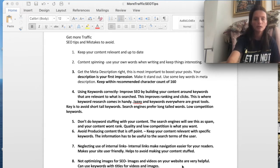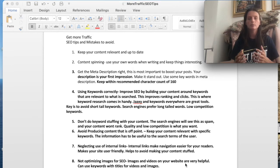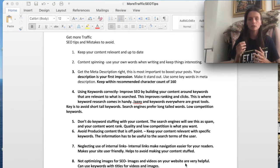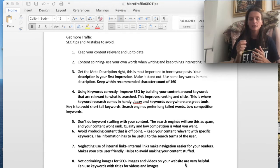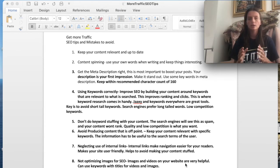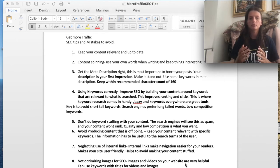Tip number nine is you want to focus on your title tag — make it unique. This is really important when it comes to your content being shared. Having your title tag catchy and descriptive is what's going to make your content shared on social media. That's tip number nine.